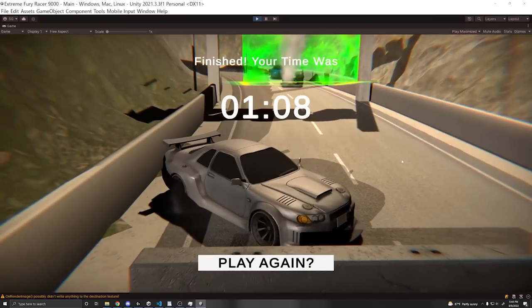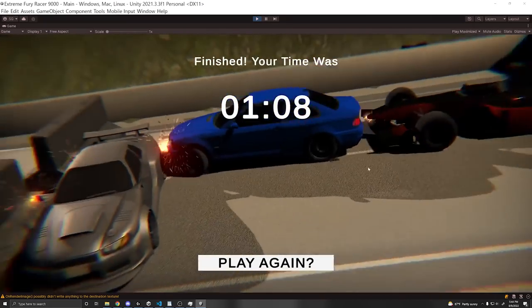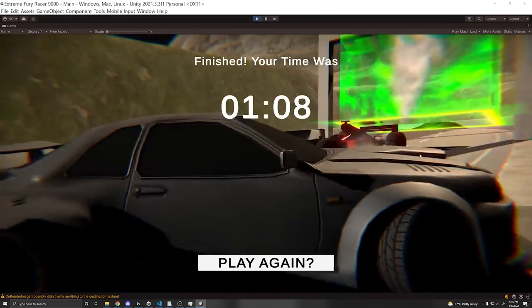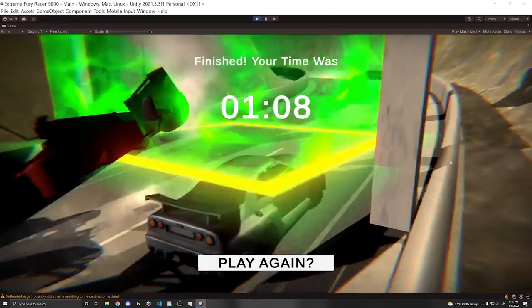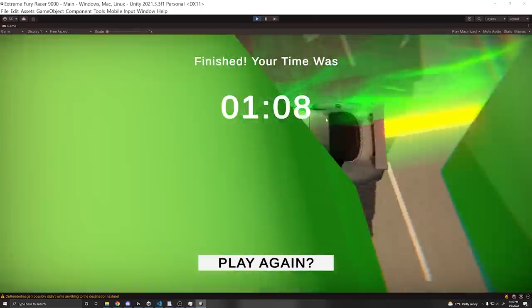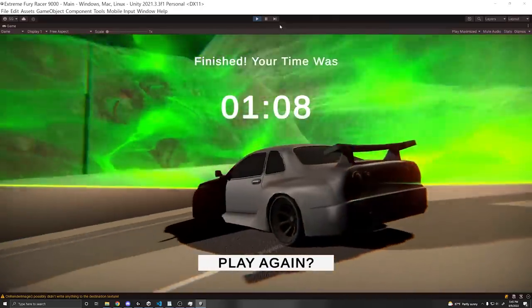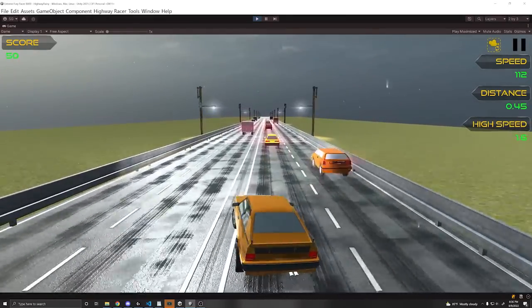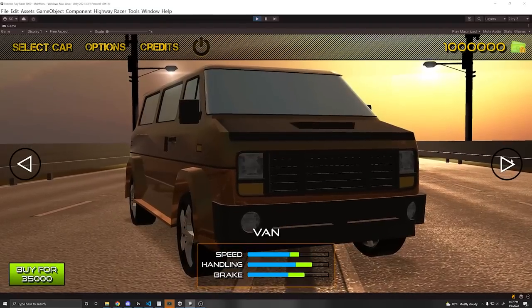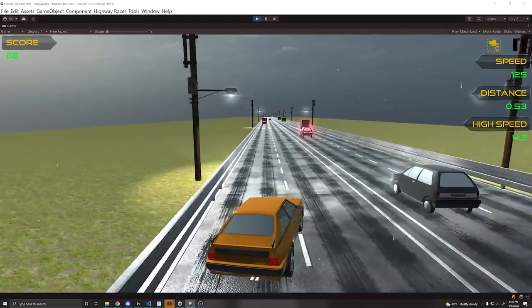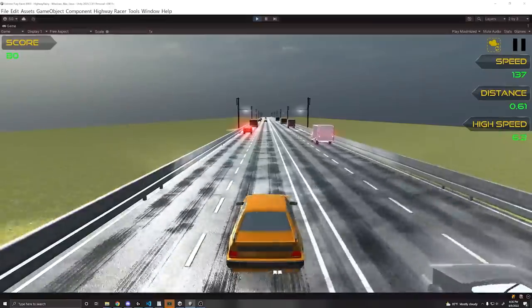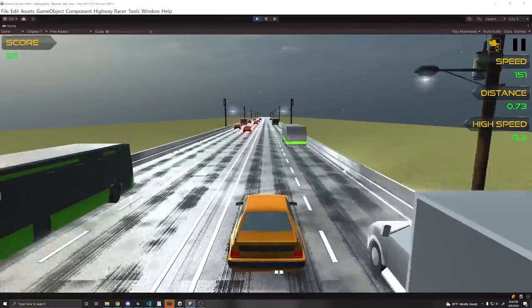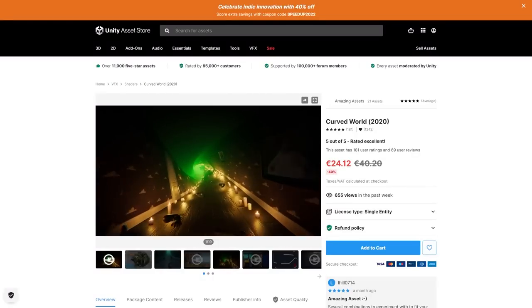So yeah, maybe you don't consider it a triple-A game, but it is one in my heart and will always be. And before I leave you, I just want to point out some other cool assets that are on sale that would also really benefit racing games. One of them is called Highway Racer, which is a complete project with car customization. And it's basically an infinite runner, but for cars. Think Crossy Road, but Mustangs. It's very easy to set up and great to get your next game started off. Now this one I really liked. It's called Curved World.